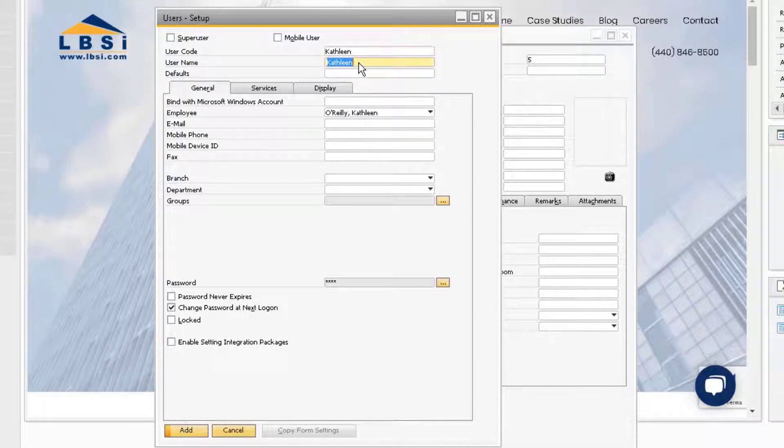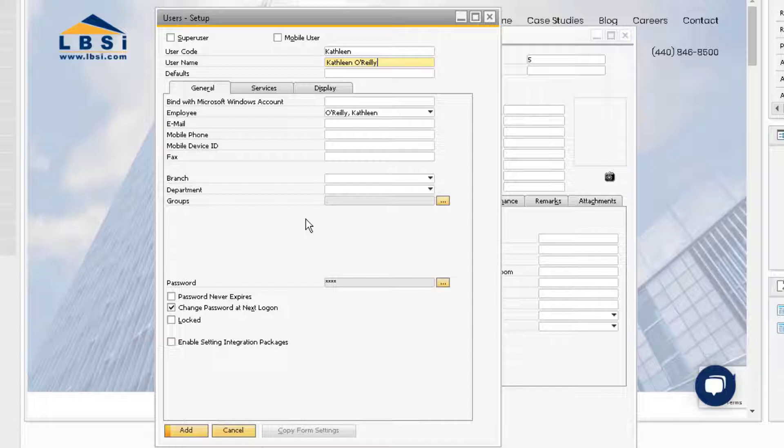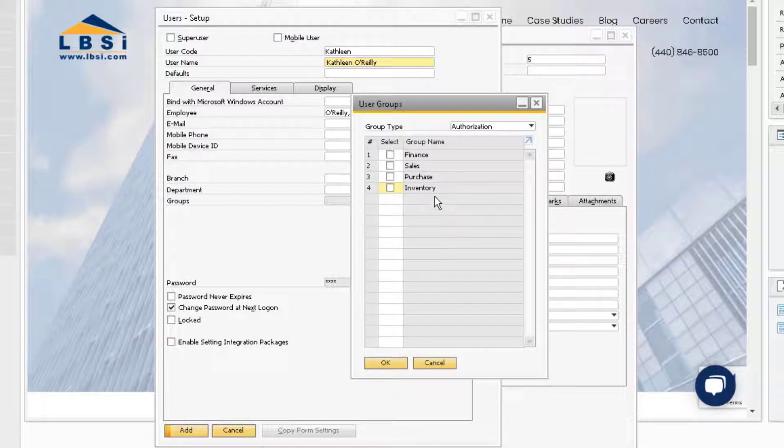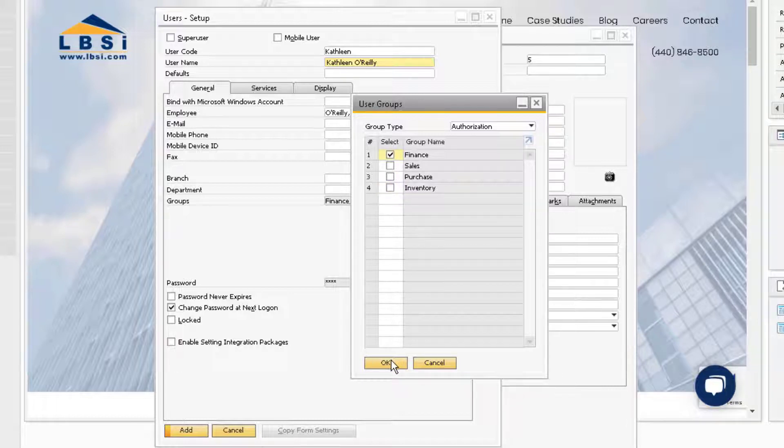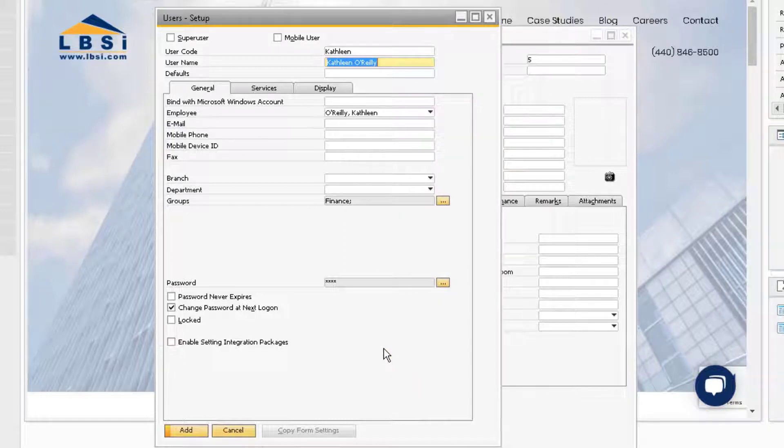I am going to leave the user code as is, but add Kathleen's last name to the username column. We can also assign Kathleen to any user groups we have created, and in this case I am assigning her to the authorization type finance user group, since she will be working in the accounting department and the finance authorizations align closely with the access she will need.